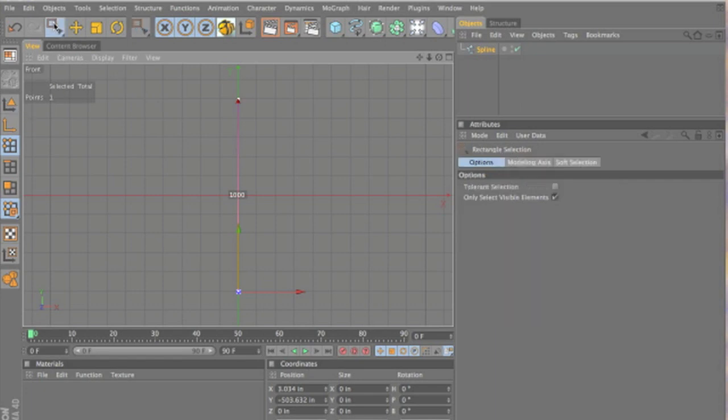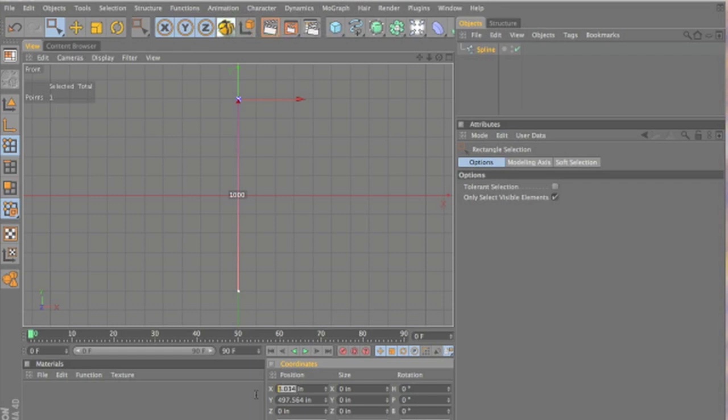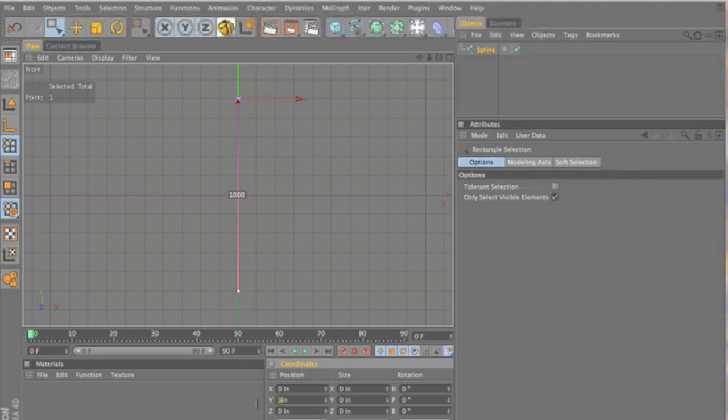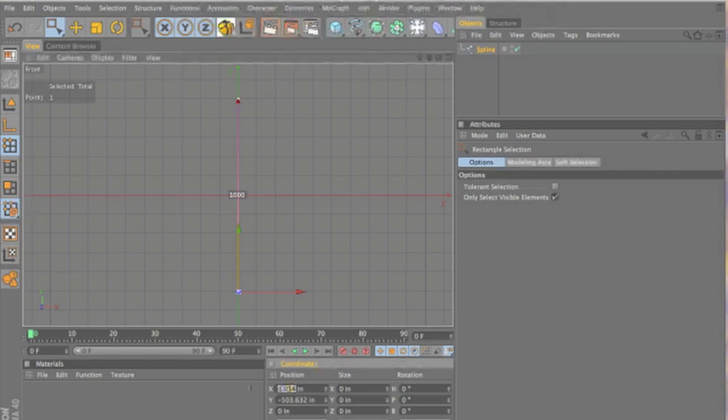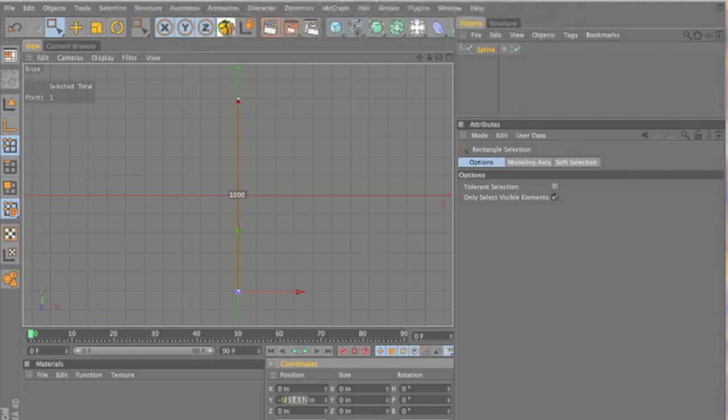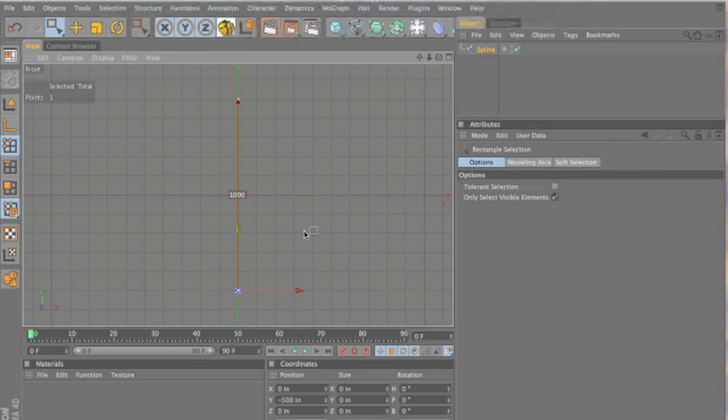Now, we're going to go into box selection mode, select the top vert, and we want to make sure it's at 0 on X, and we want to make sure it's 500 on Y. Then we'll select the bottom one, and do the same thing. But you want to make sure this 500 is negative 500.